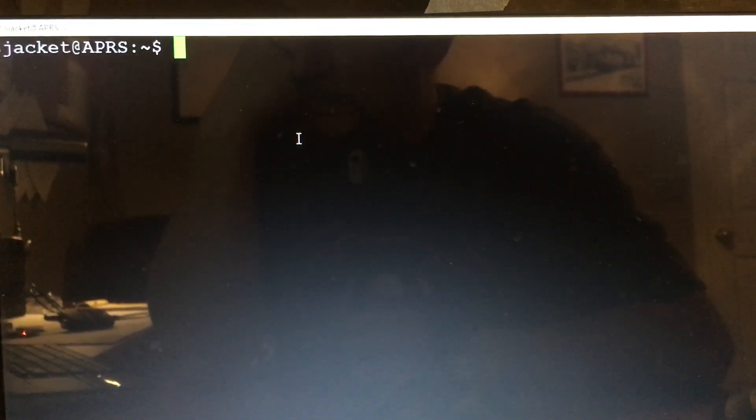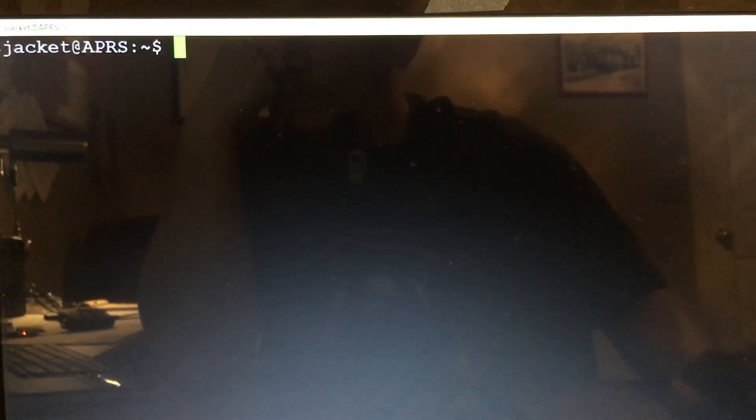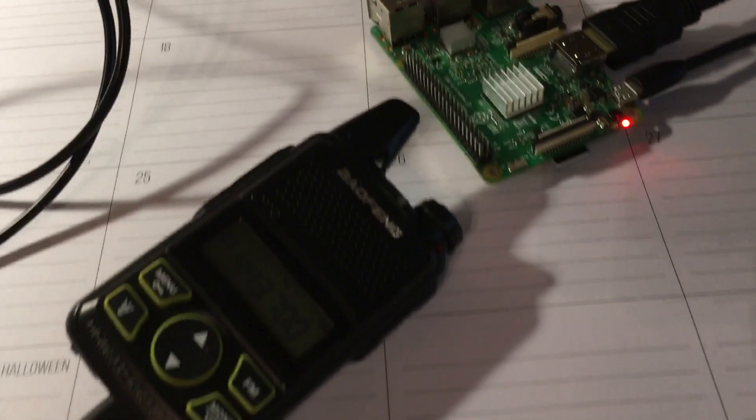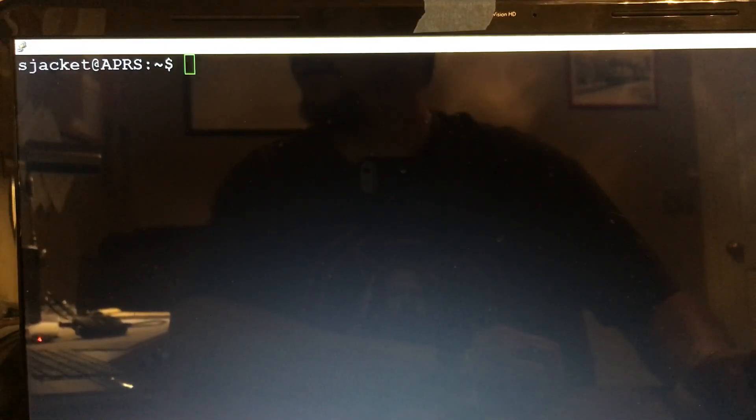Alright folks, Pie Guy here. I'm gonna show you real quick how to install CHIRP on a Raspberry Pi. I'm currently using Ubuntu MATE on my Pi. I already have my radio that I'm gonna do a test with hooked up via USB. That's a Raspberry Pi 3, so what we're gonna do is the following.